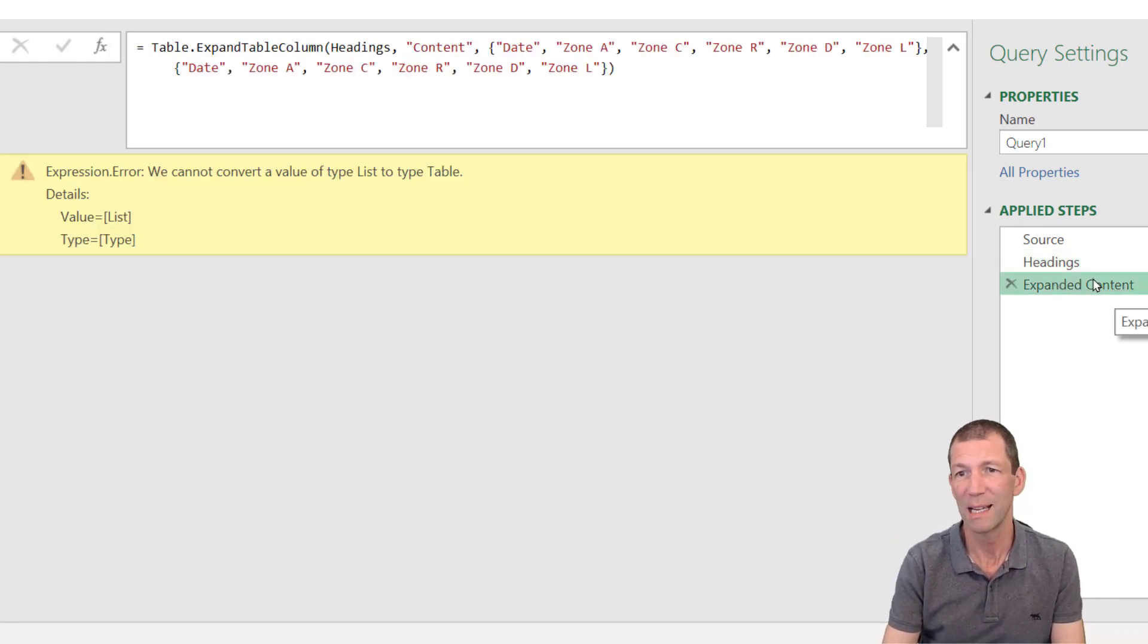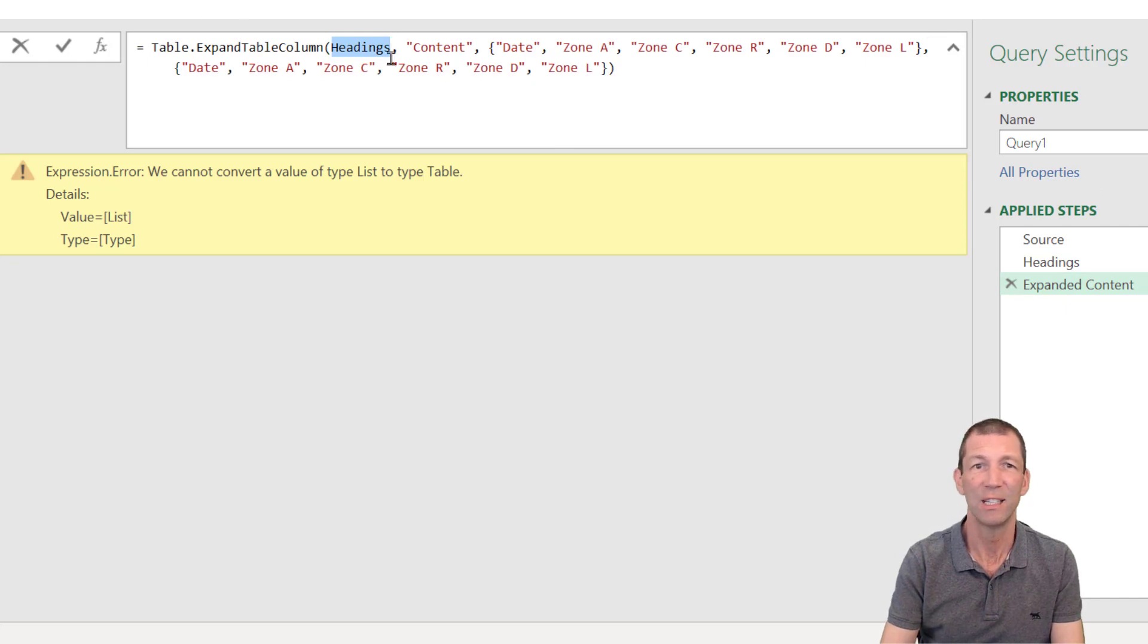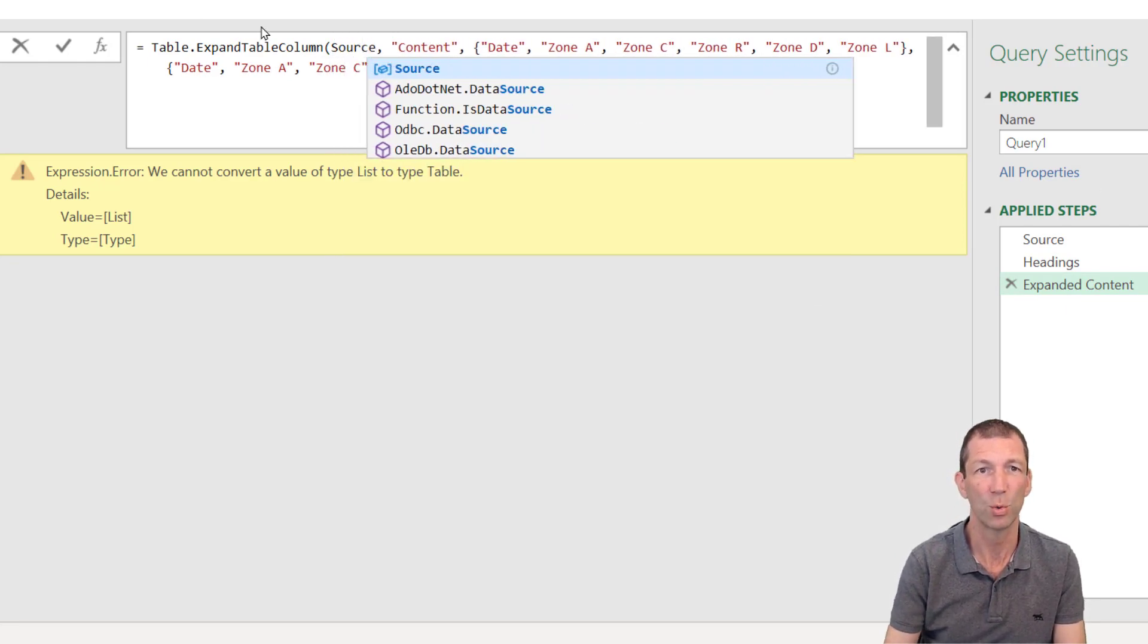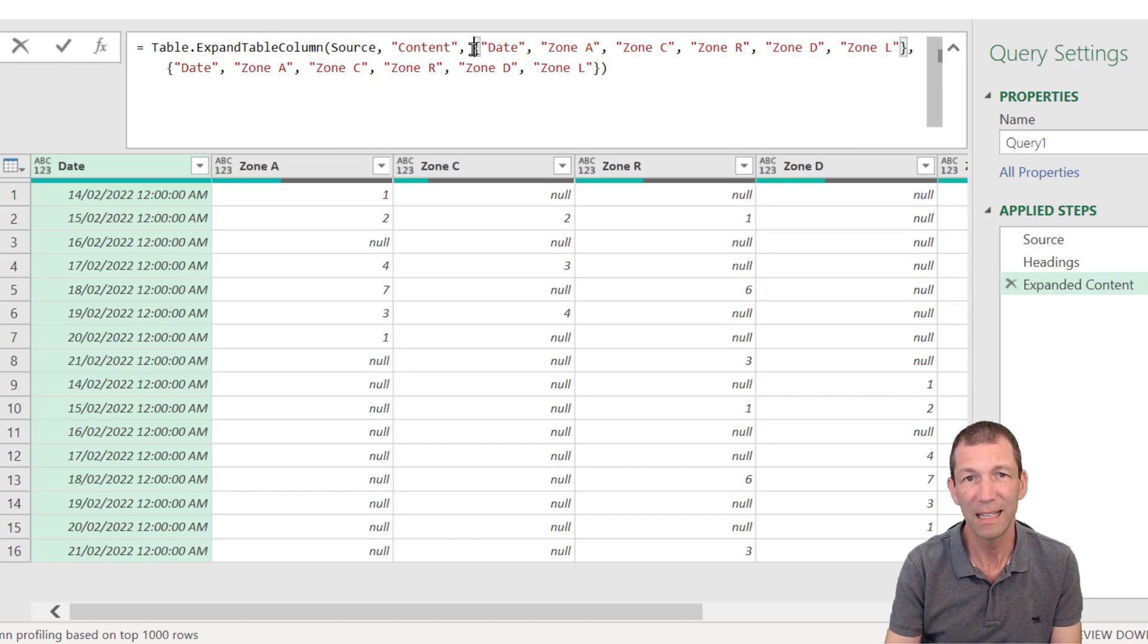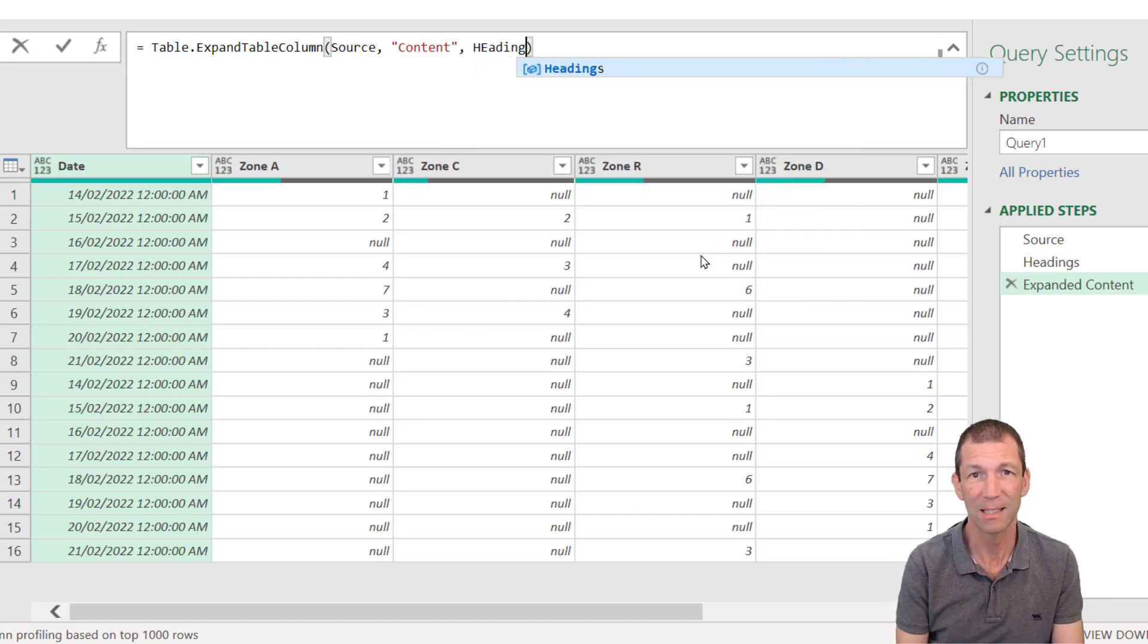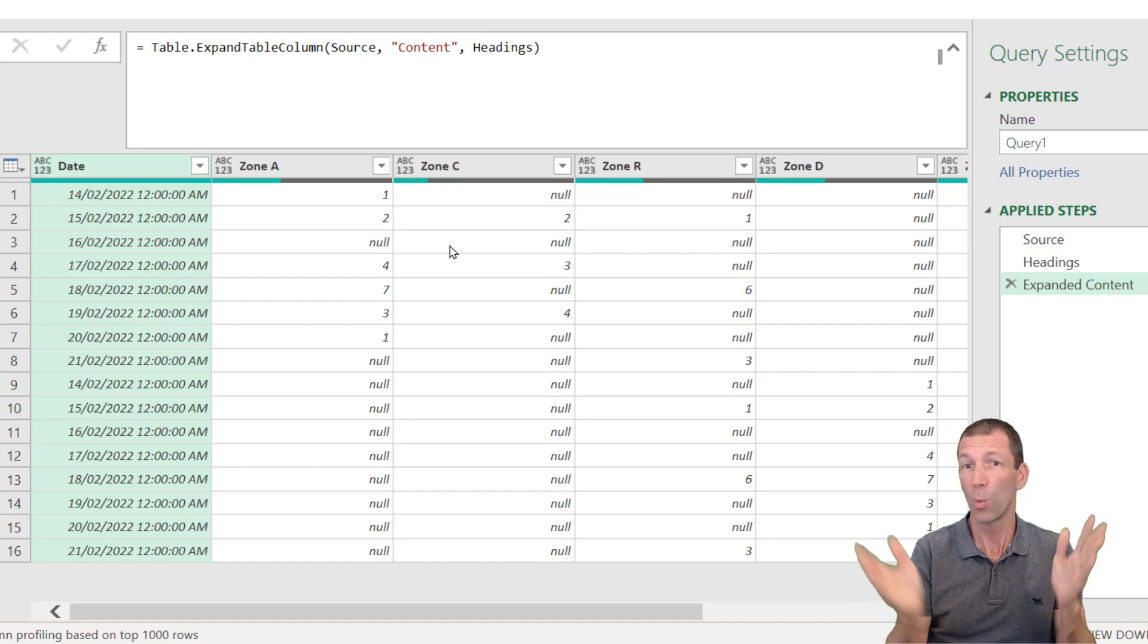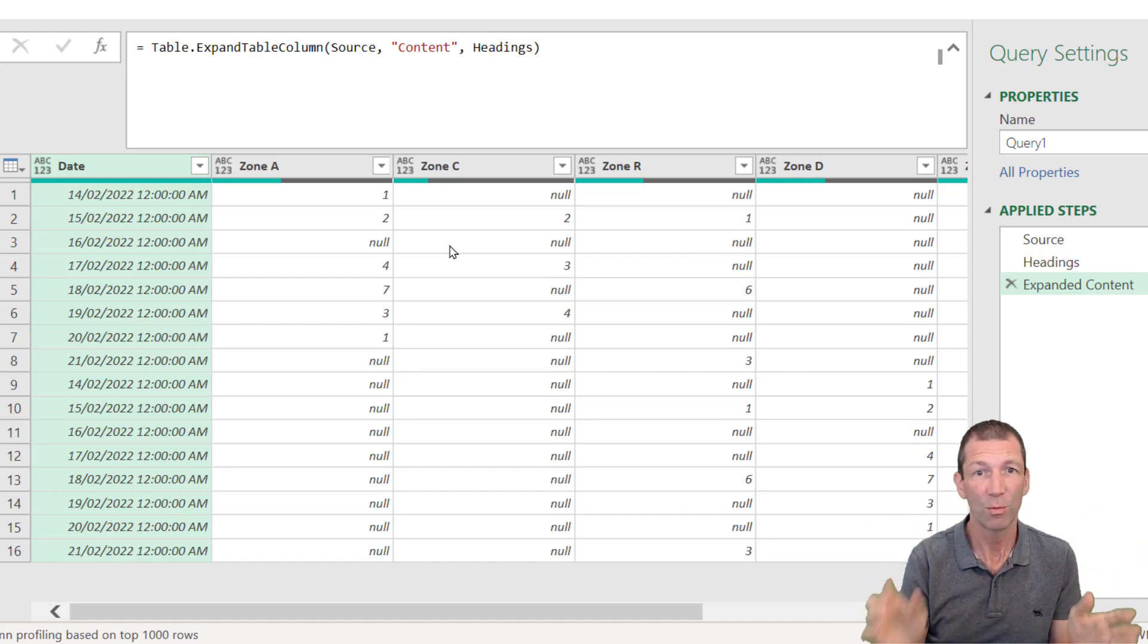My expanded content step is now broken because it's referring to the heading step. It's referring to headings here. I actually need it to refer to the source. So you just type over that source. So that's now working. But these things being hard coded in, these are the things that I can now replace. So I can simply delete those and refer to headings instead. Beautiful, dynamic. So whenever those column names changed, it doesn't matter.